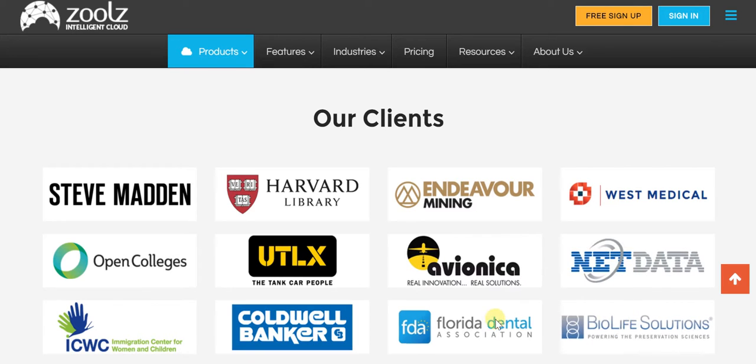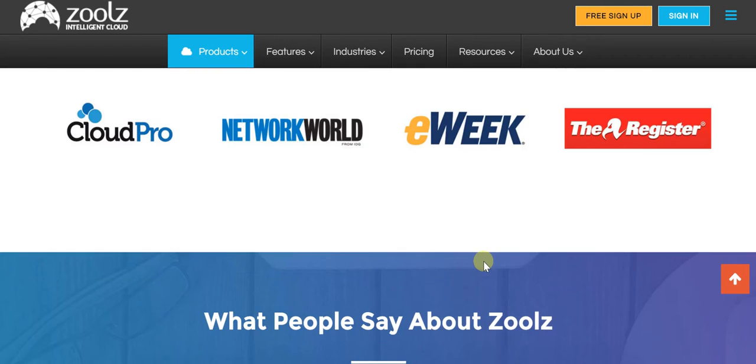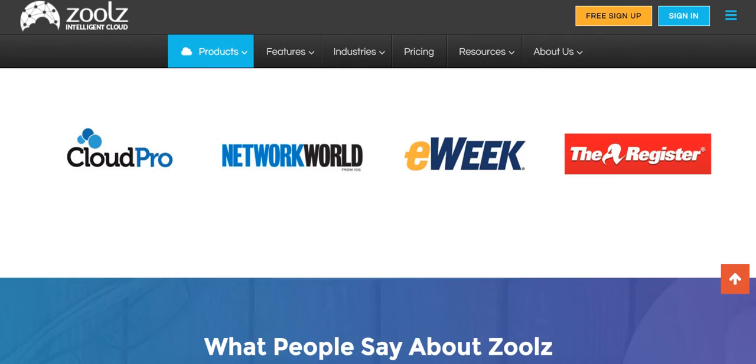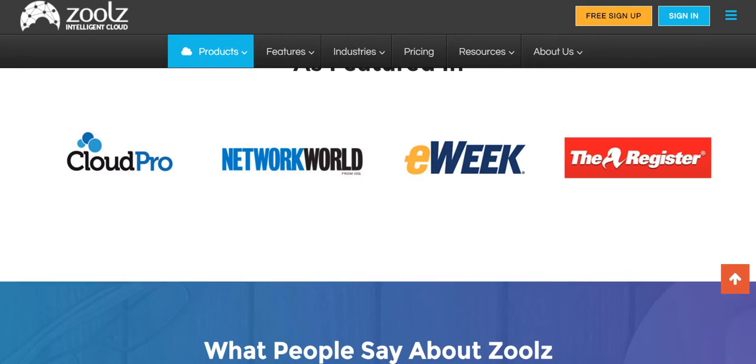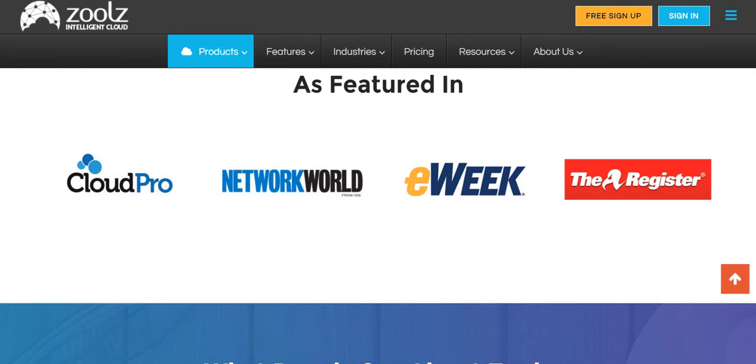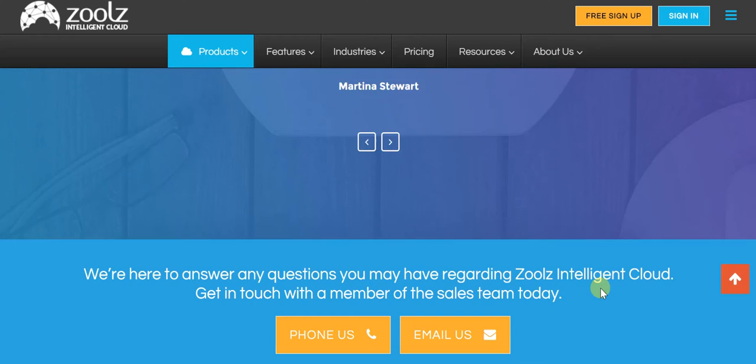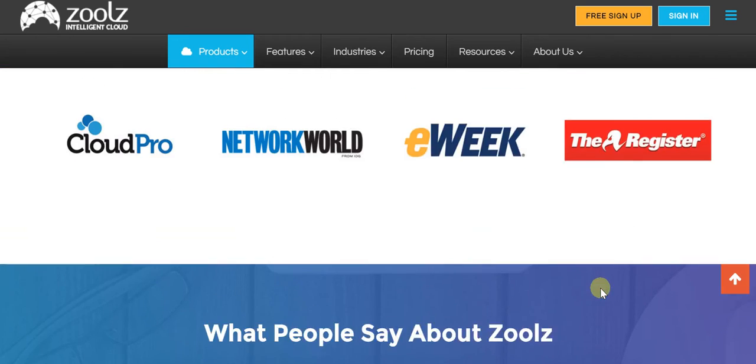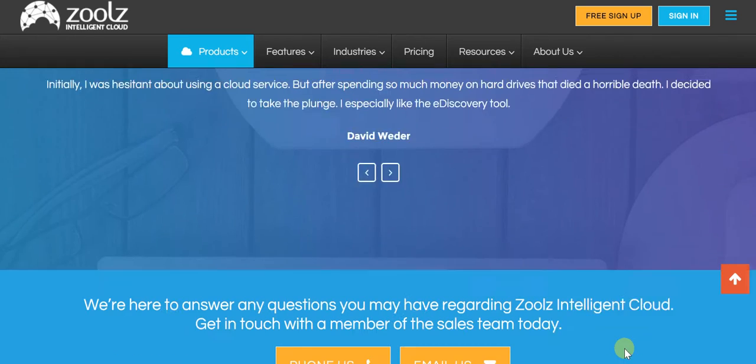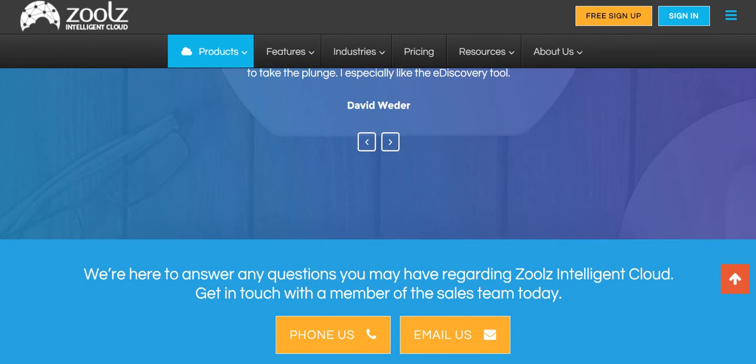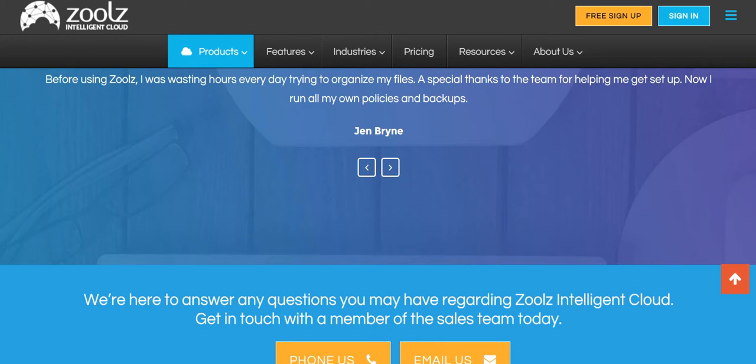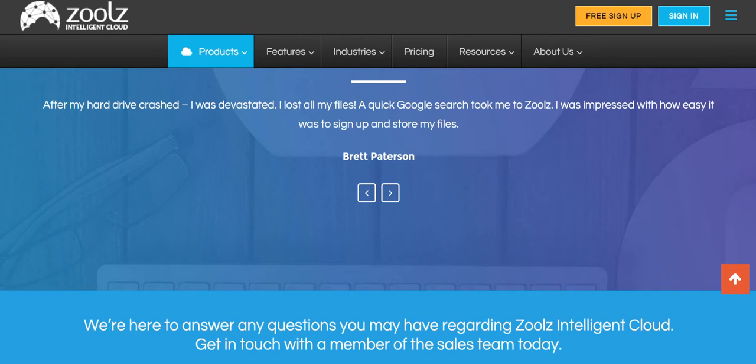So that's something which shows the credibility that Zoolz clearly has. And in terms of feedback, the kind of opinion that people have had about Zoolz, each time you'll find that they've had great things to say because Zoolz has actually added a lot of value to them.